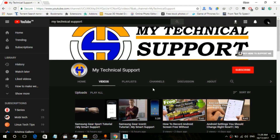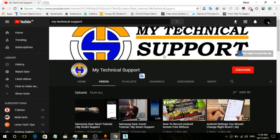I have a new channel called 'My Technical Support'. It's basically a tech channel based on tech things and it's in Hindi. If you'd like to subscribe, please come and subscribe and give your lovely support to my channel. This is a shout-out to my second channel — the links will be in the description, you can go check it out.